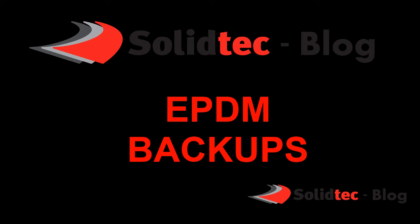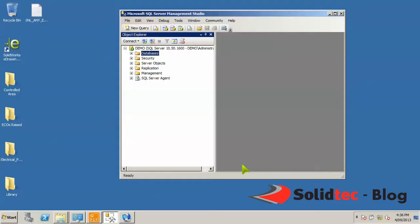Hi, my name is Leon and welcome to another video from Solitech Solutions. Today we're going to be taking a look at how to do a proper backup for Enterprise PDM.